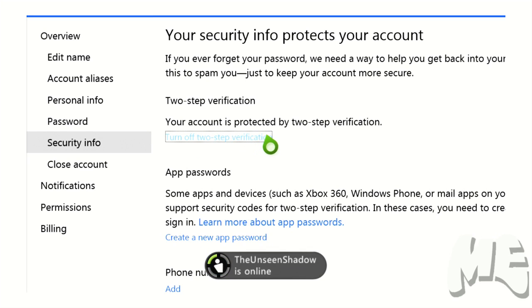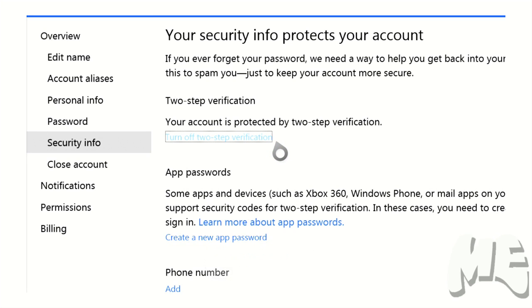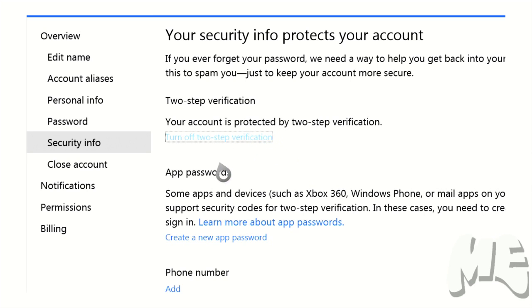So what that means is whenever I try to log in somewhere, I get those emails that say you know, do you want us to text or whatever, what I just explained here a moment ago. So that's telling me that two-step verification is turned on.